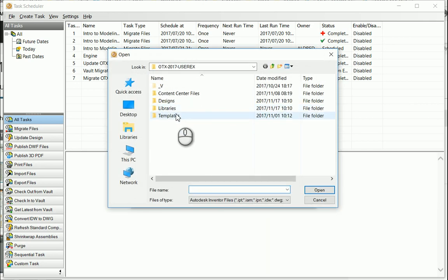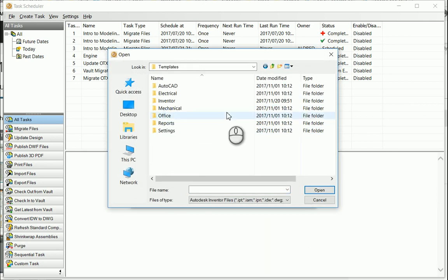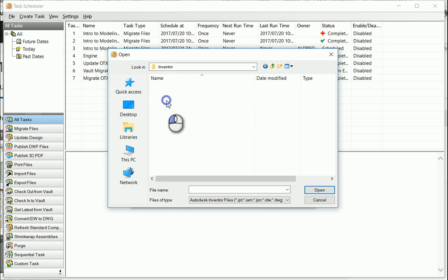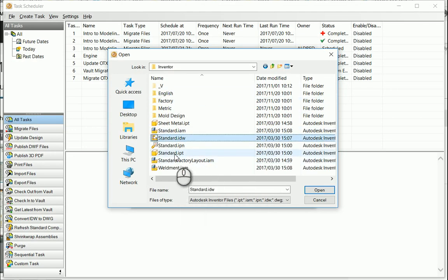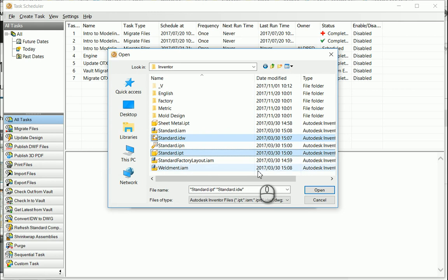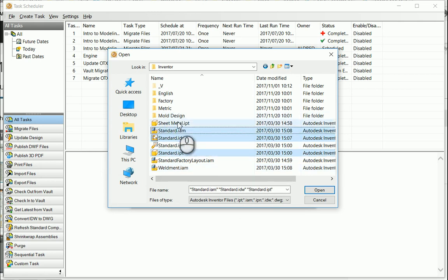I'm just going to choose individual files and go into my templates folder, my Inventor folder, and I'm just going to do the standard IDW and the standard IPT. I'm just going to do those four files.